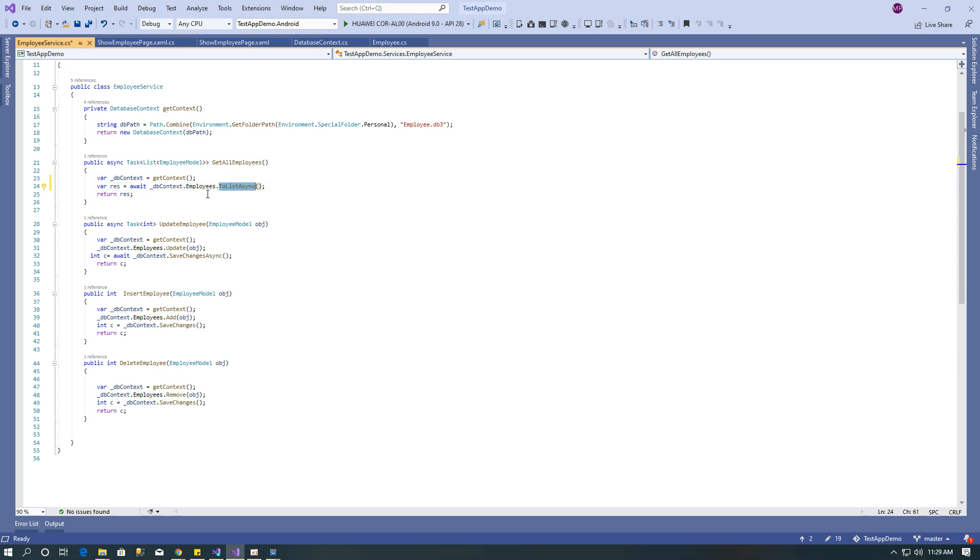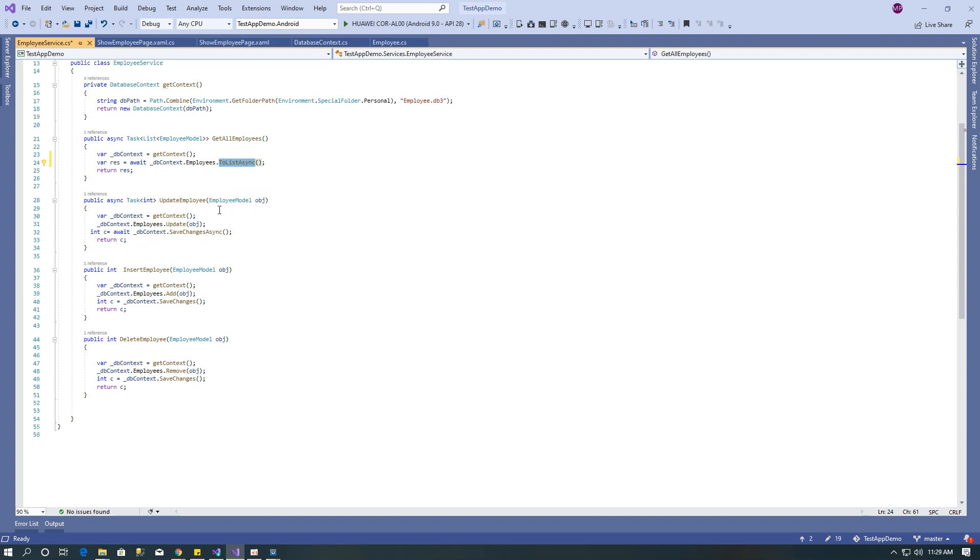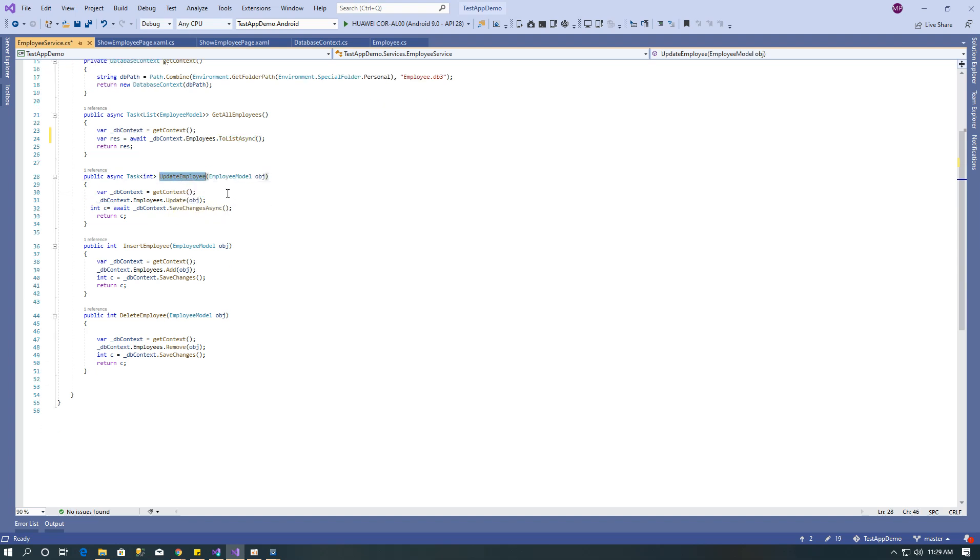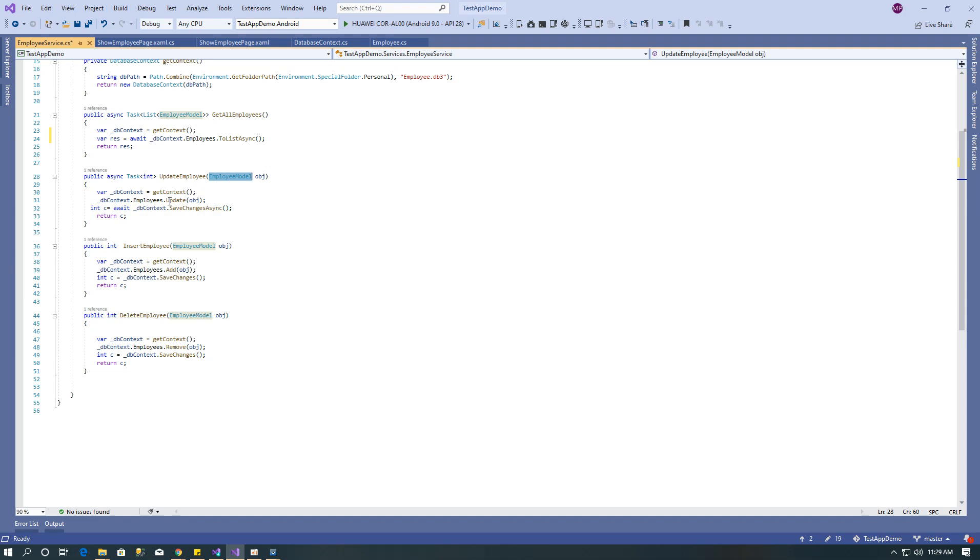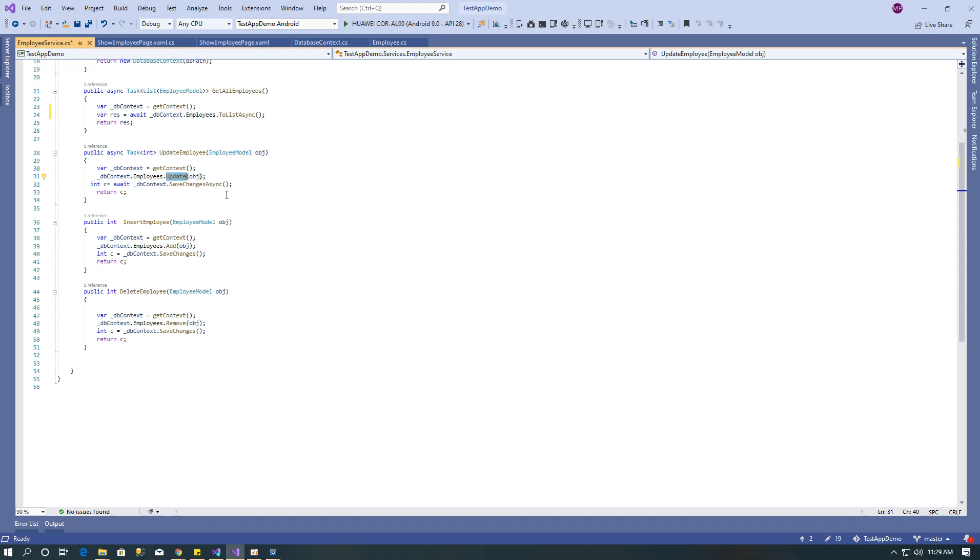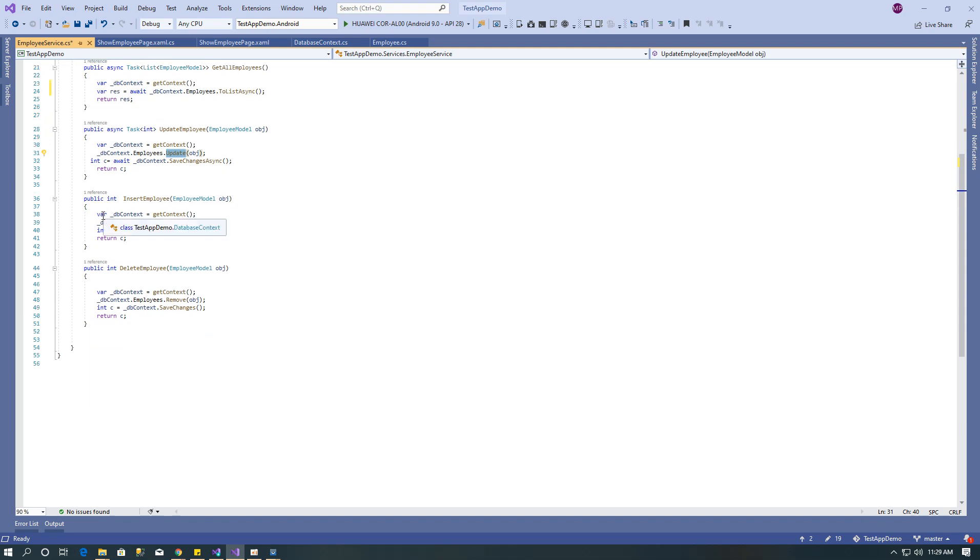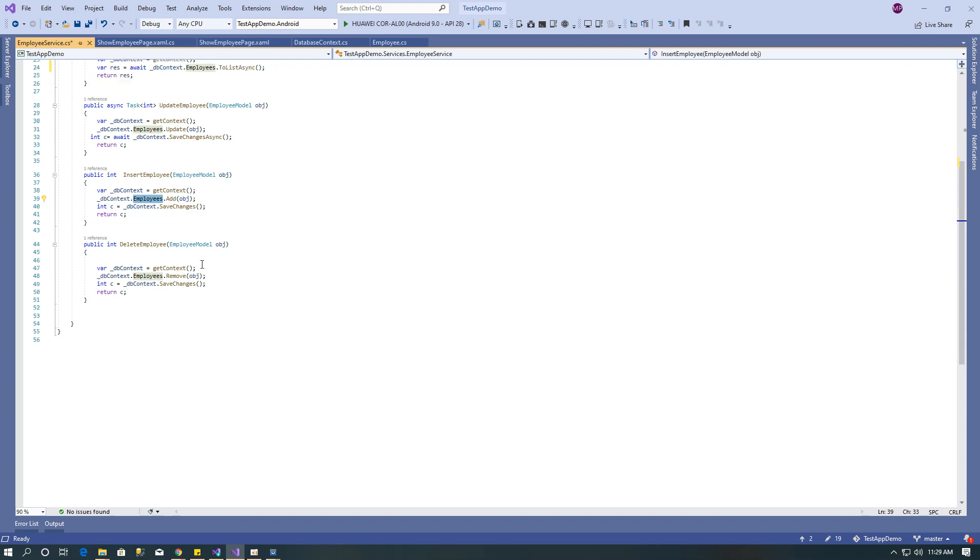The update employee method passes the whole employee object and updates it using entity framework update method. For insert, also passing whole employee object to add in employee table. Same way for delete, passing whole object. After performing update, delete, or any operation, don't forget to use DB context dot save changes so it reflects those changes in local DB.